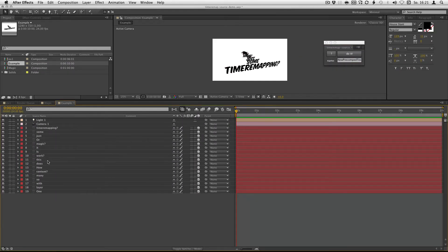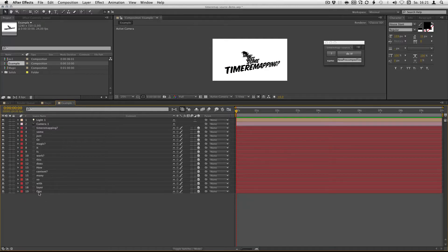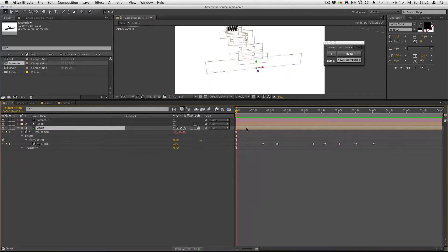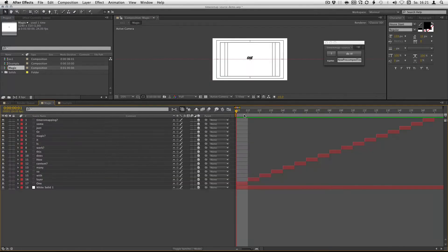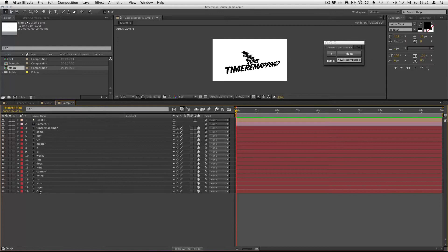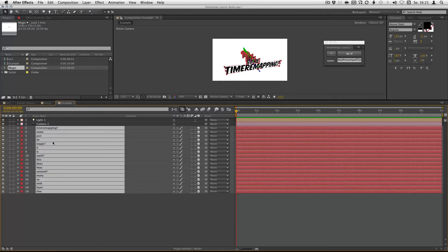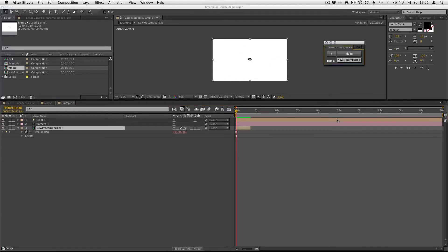Then you have to select the layers in the order you want them to be stacked. Like this. So I select the one, hold shift, go up to the TimerMapSource and hit do it.